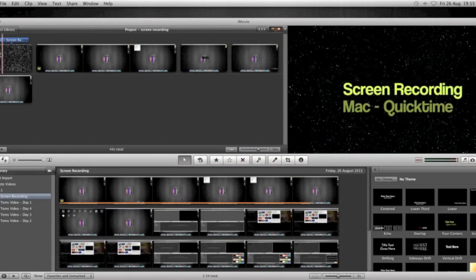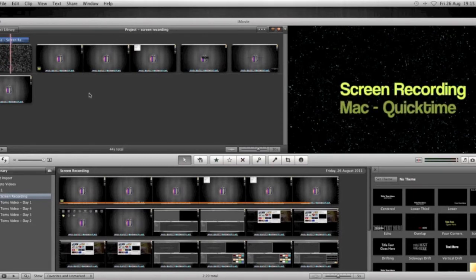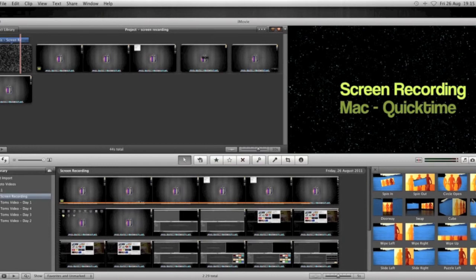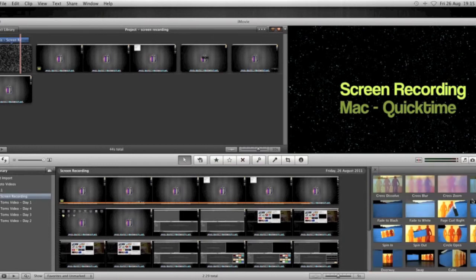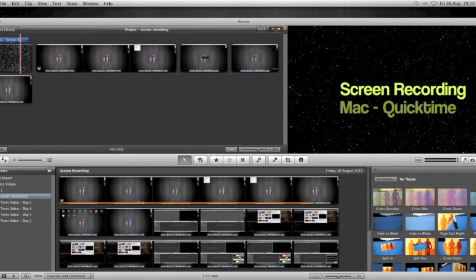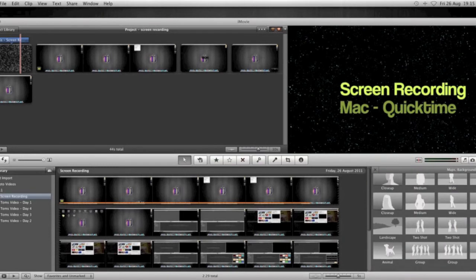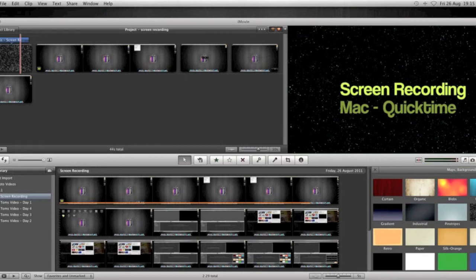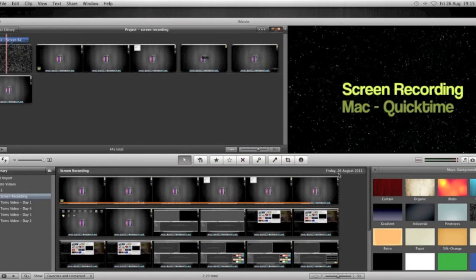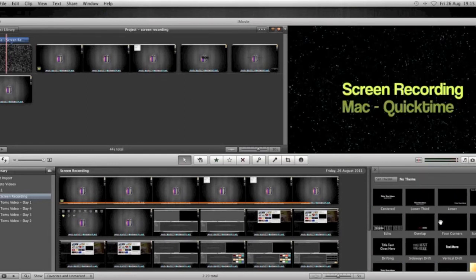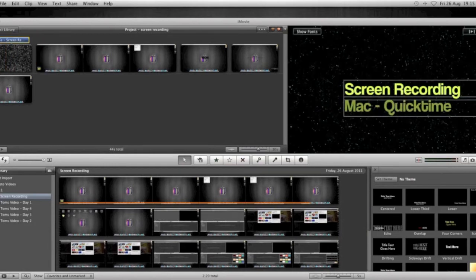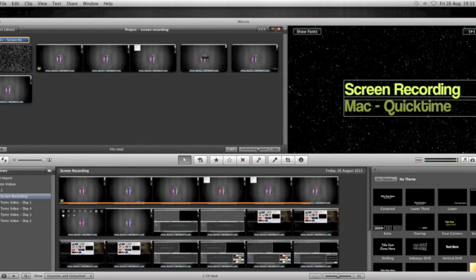To get these sort of intro things here, all I've done is... Sorry, you can't see this on the screen. I've gone over to the Maps, Backgrounds and Animatics. The far right hand button, the little globe. I've selected the background that I want, which is the sort of stars if you like. And I've drag and dropped it over to the start of my movie. The same with the text. I've then selected the text and dragged it and dropped it on top of the background that I've selected.